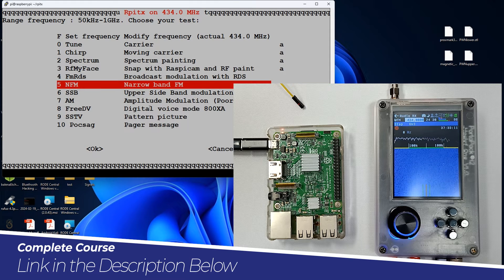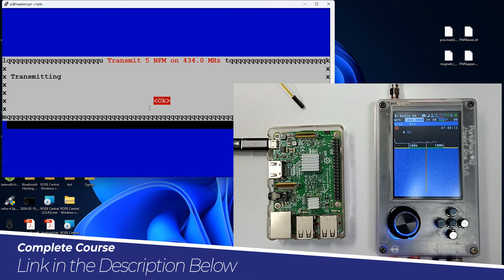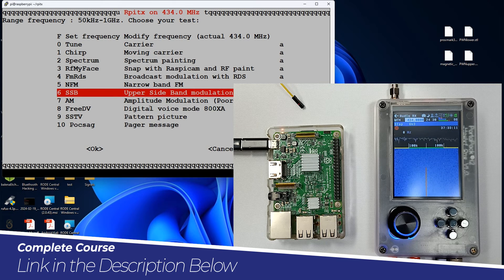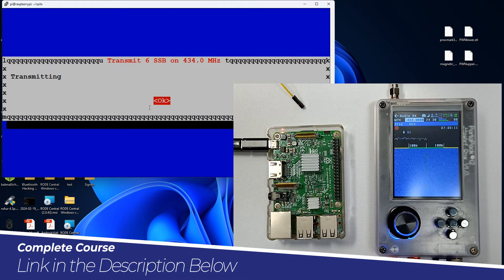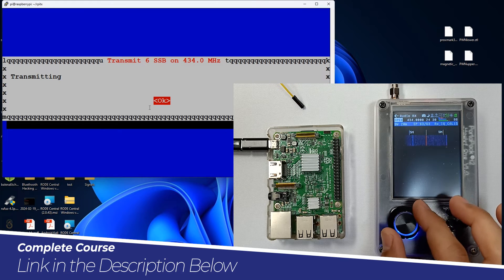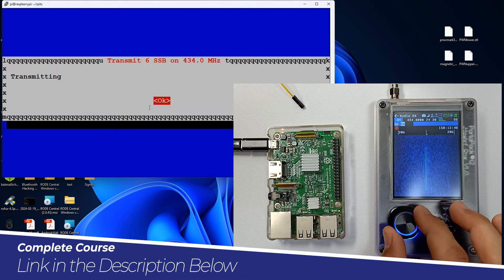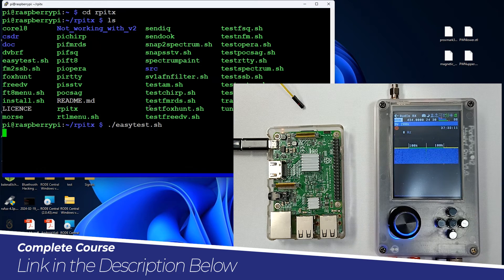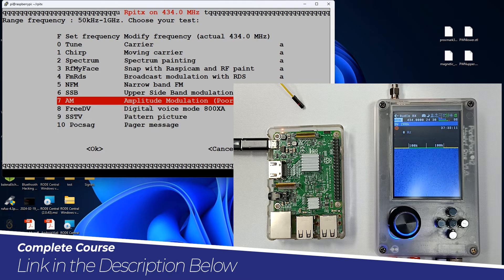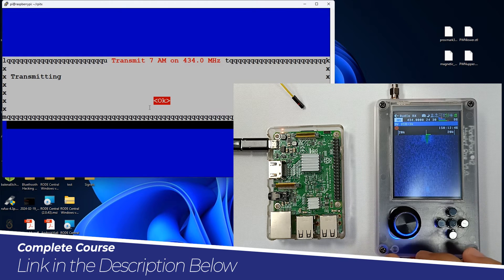Then there is narrow FM — it will transmit the same file on narrow FM. After that there is upper sideband modulation; you can also transmit the same file in USB mode. We need to switch to AM to see this properly. Then there is AM modulation as well — over here you can see AM modulation on the waterfall.